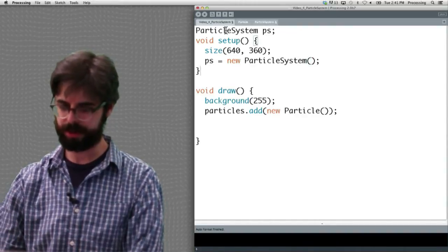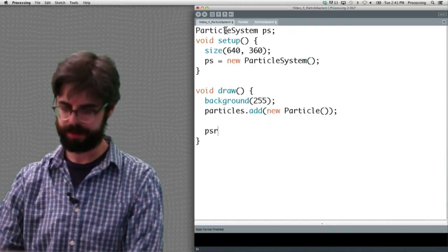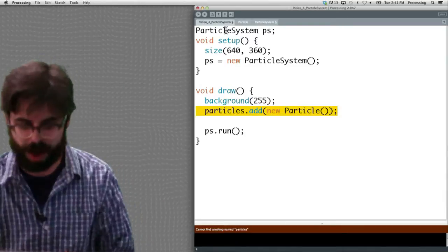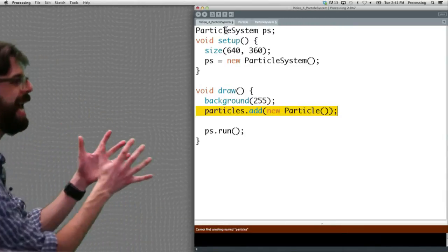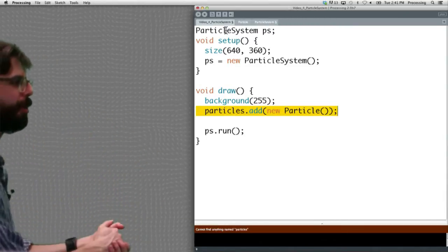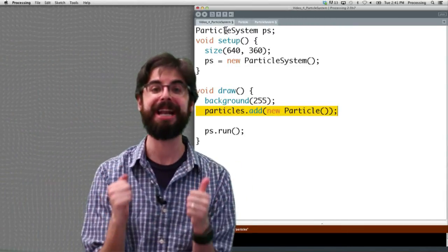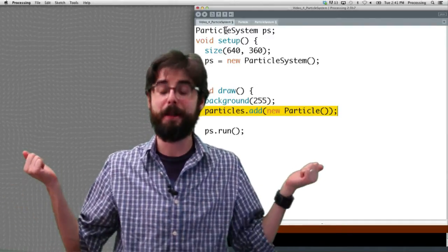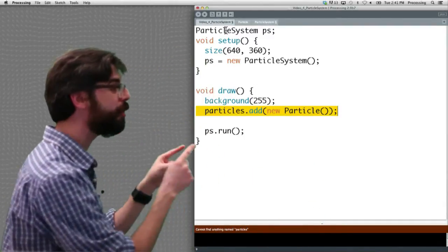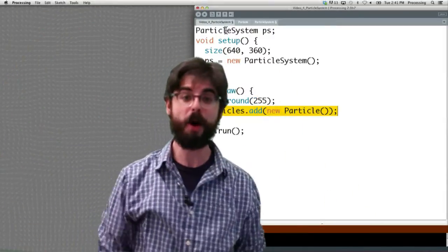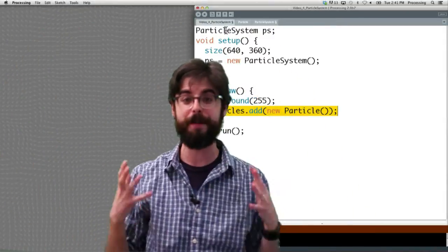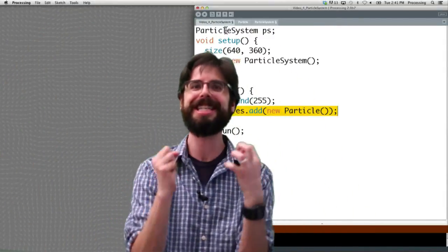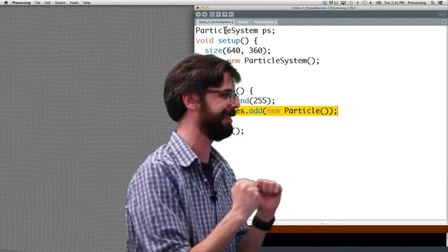We can see here, we can make a ParticleSystem object. New ParticleSystem. Now when we run this, aha, particles.add new Particle. It doesn't know how to add a new particle to the ArrayList particles, because that ArrayList particles doesn't exist as part of the main program anymore. The ArrayList particles is now in the particle system class.